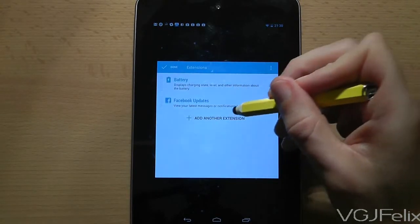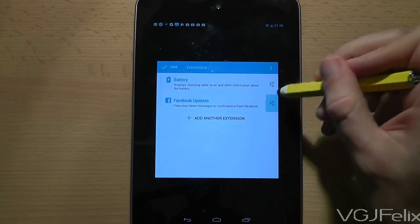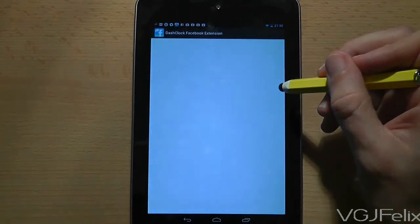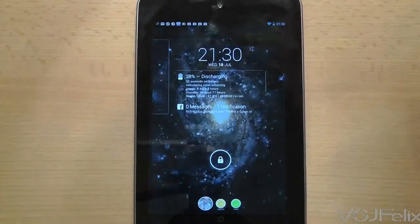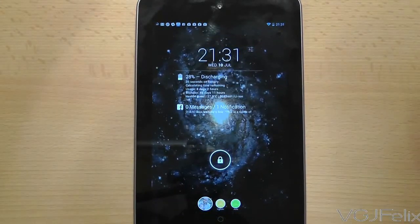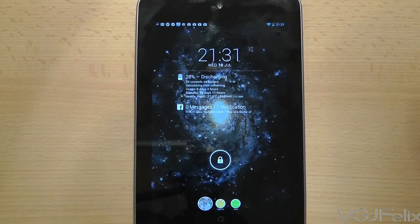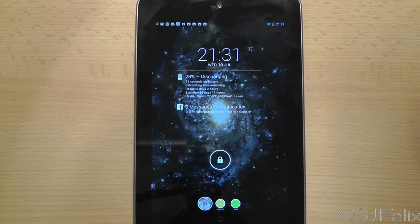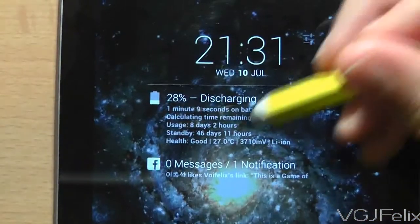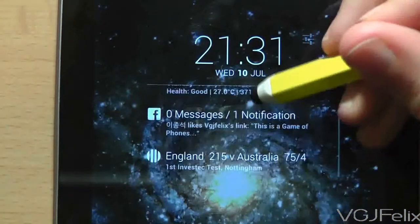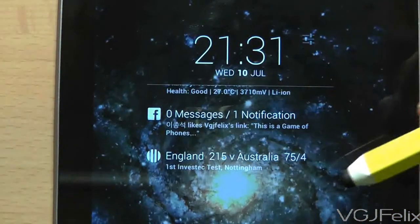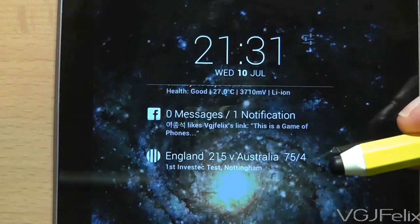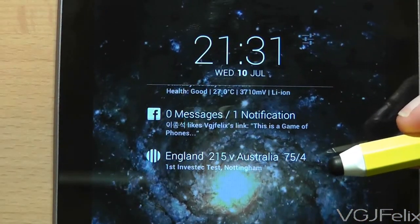Many of the extensions even have settings so you can tailor them to your preferences. As an example, I now have three extensions which I can scroll through to check my battery, Facebook notifications, and the Ashes cricket score.